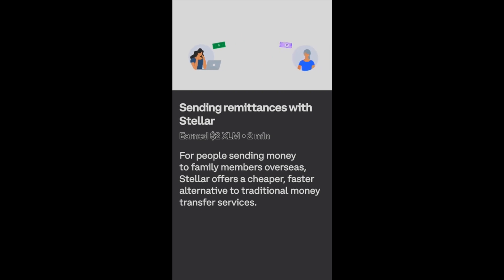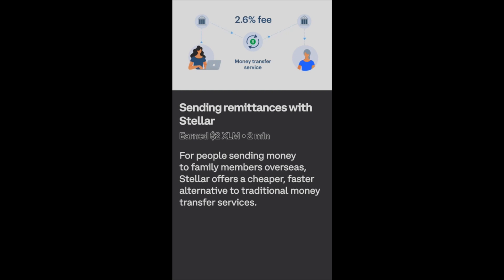Unfortunately for Maria, sending a remittance is pretty expensive. Her bank in the US has no connection to her mom's bank in the Philippines, so she has to use a money transfer service, which means paying a lot of fees. One popular American service charges a three percent conversion fee and the transfer takes three to four days. The same service also offers to do the transfer faster, but for an additional fee of $9.99.